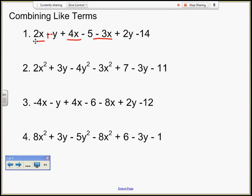Let's do leave-change-change on this whole thing first. The reason I use leave-change-change is that addition is commutative — I can change the order of addition and rearrange the way I'm combining these. I can't really do that if I'm subtracting, so I'm going to change everything to an addition problem. I've got 2x plus 4x plus negative 3x. That gives me 2 plus 4 is 6 minus 3 is 3x.